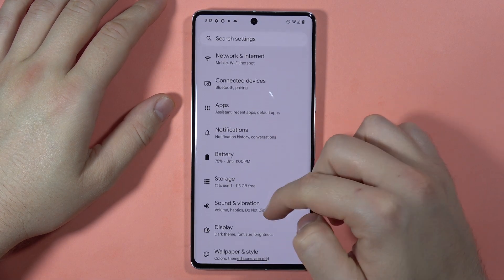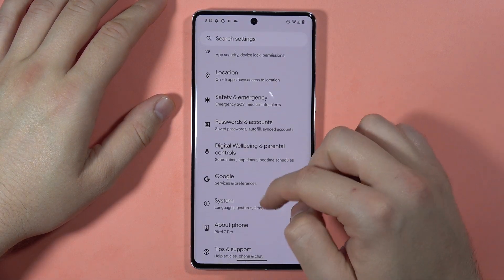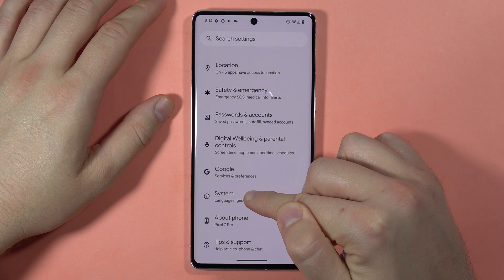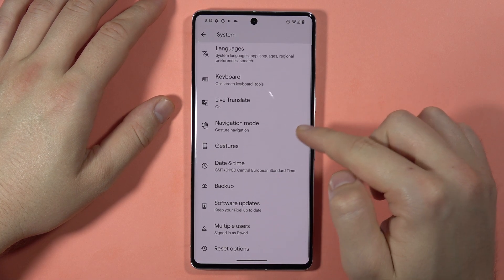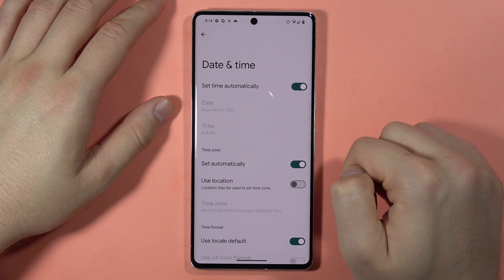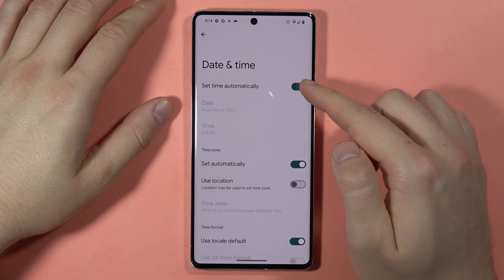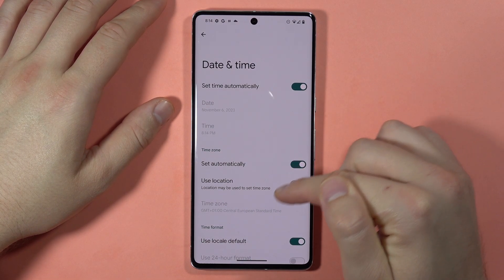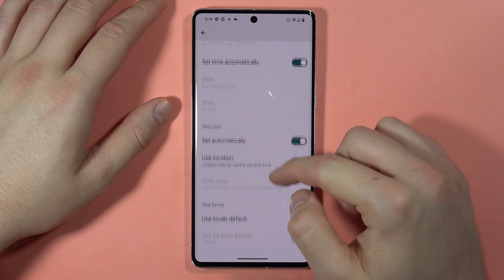Then we have to scroll down and open the system settings. Then we have to find date and time, open it, and here we are able to set time automatically and change the time format as default.